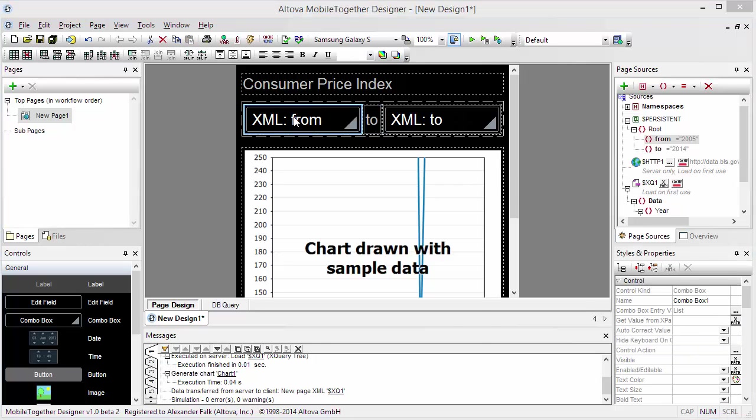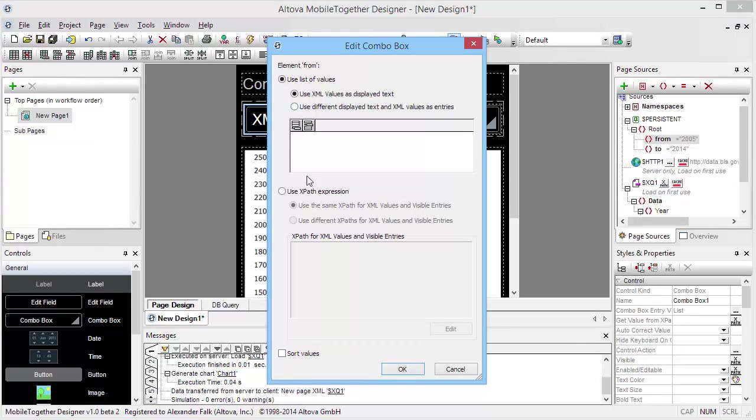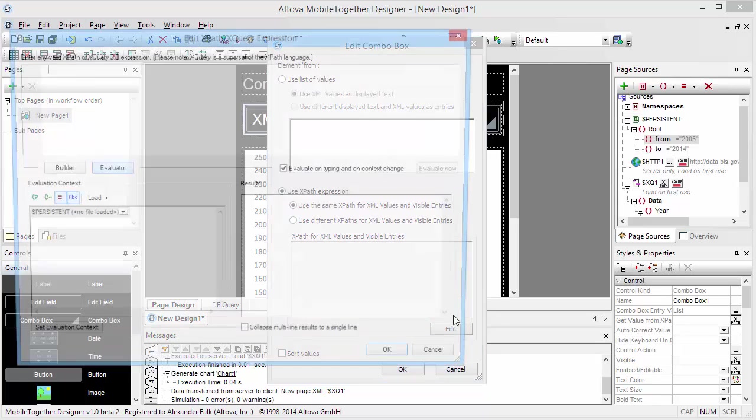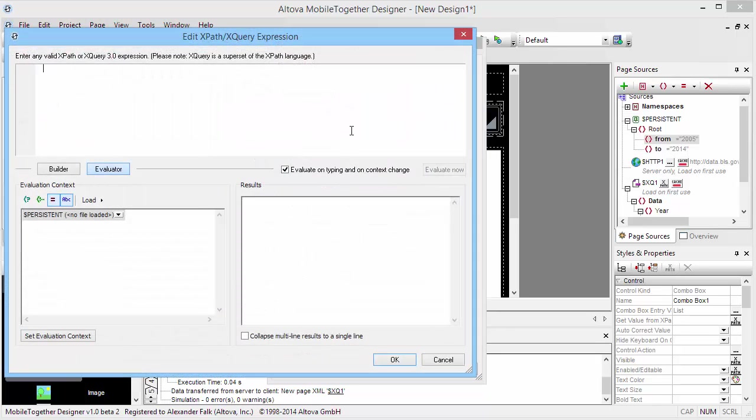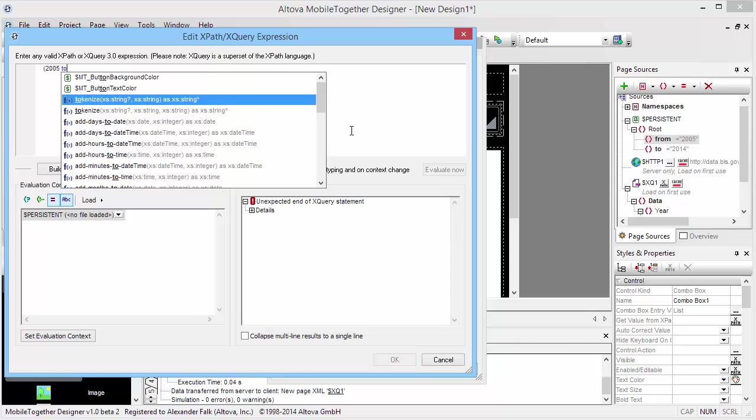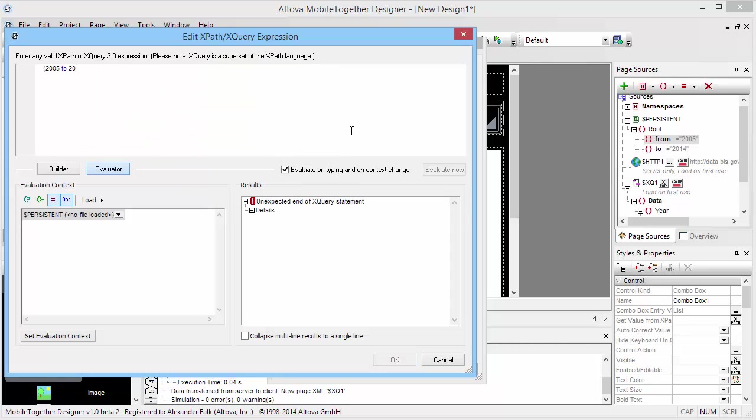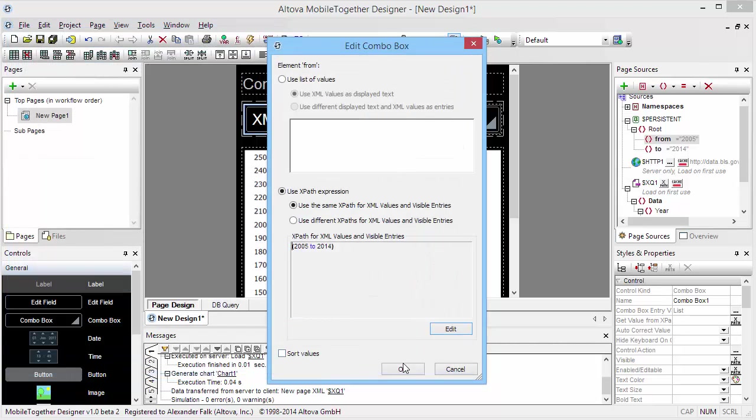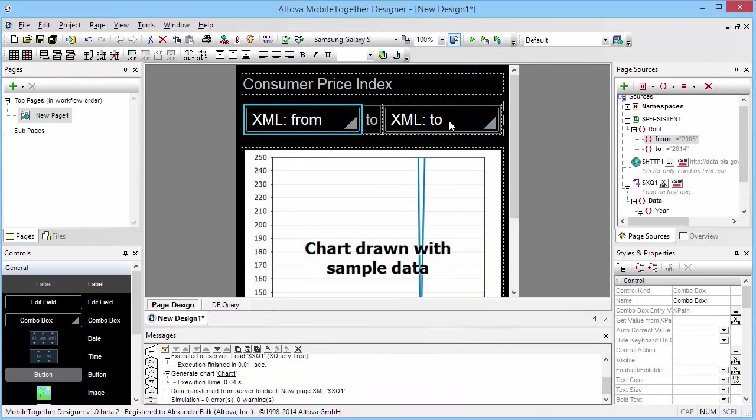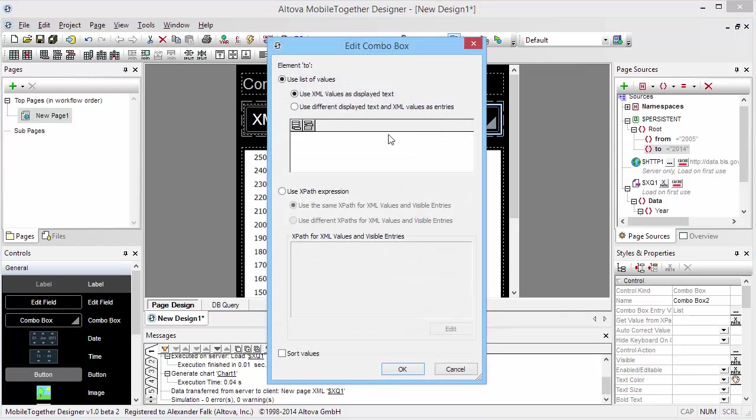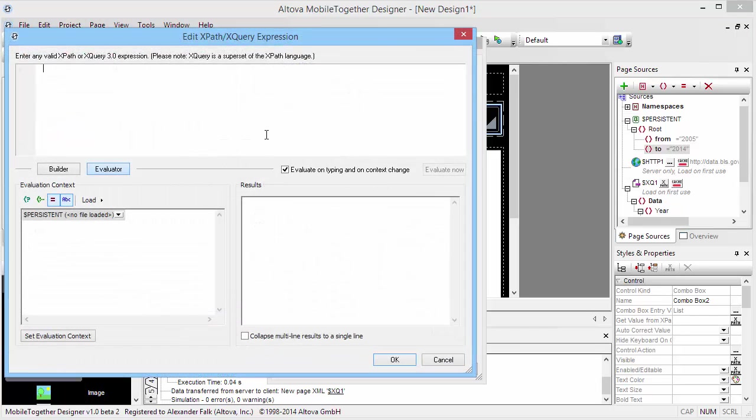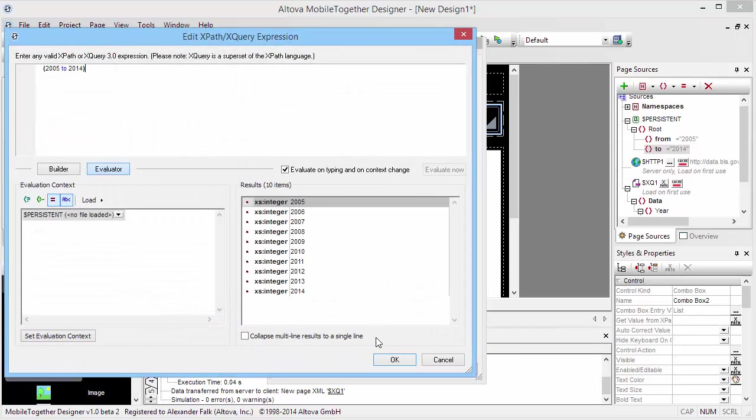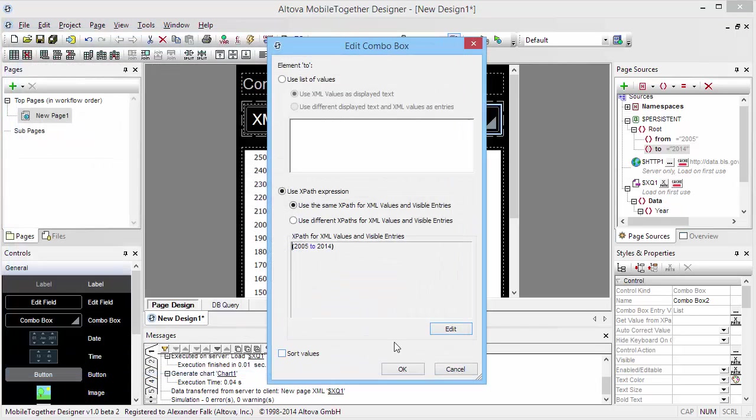For the two combo boxes we need to create a range of values. We're simply going to say this is going to be from 2005 to 2014, and the same is true for the other combo box.